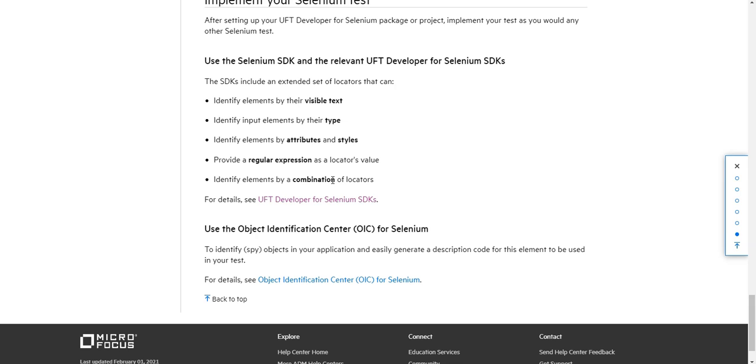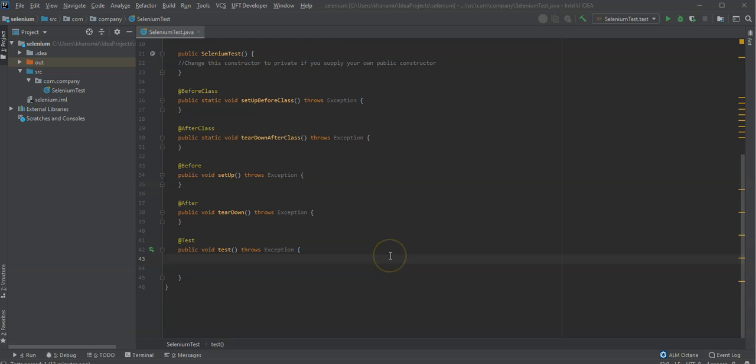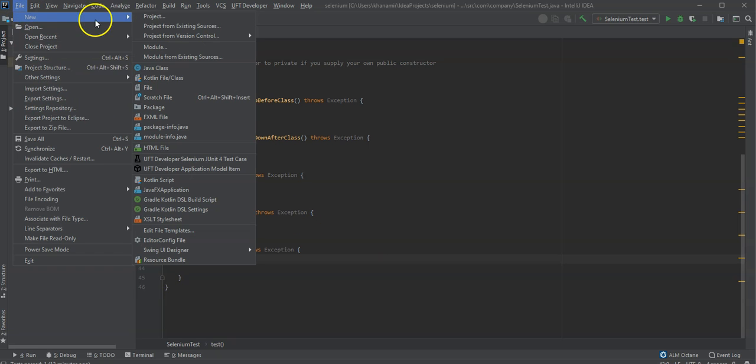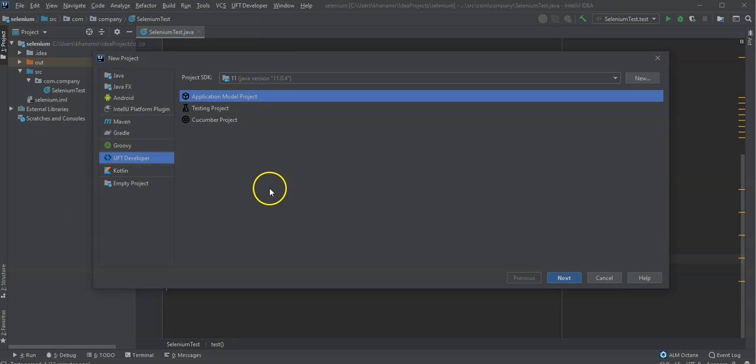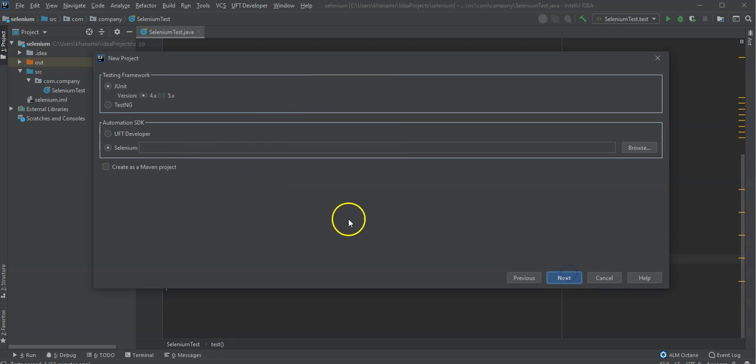If you want to really still use Selenium, then UFT Developer adds this capability on top of it. So let's go back into IntelliJ. And here I have already created a test case, a project which was based on Selenium. So what you have to do is you create a new project for UFT Developer. It should be a testing project.